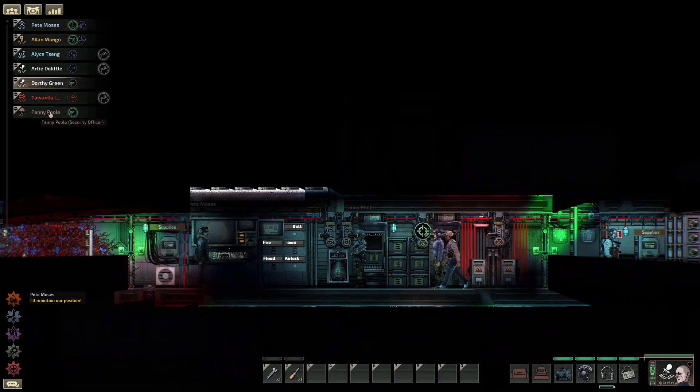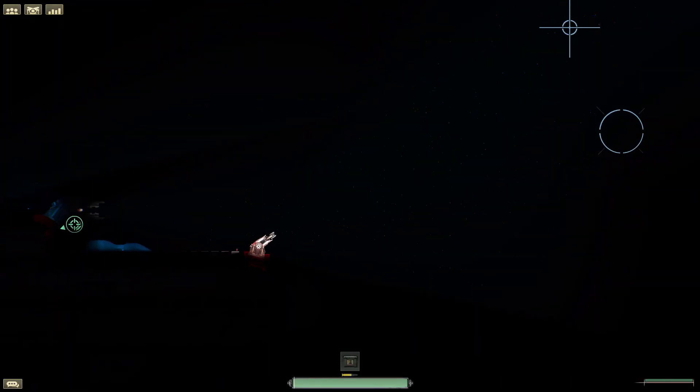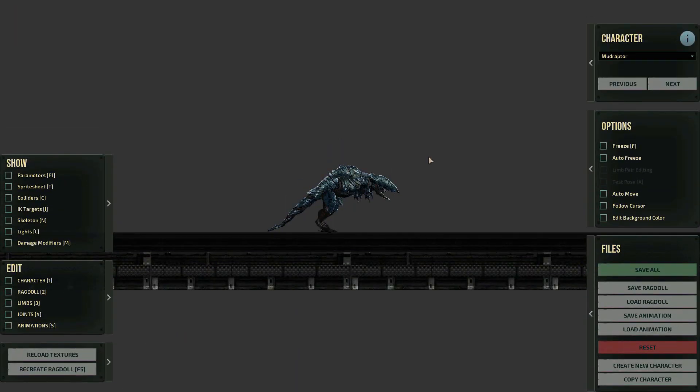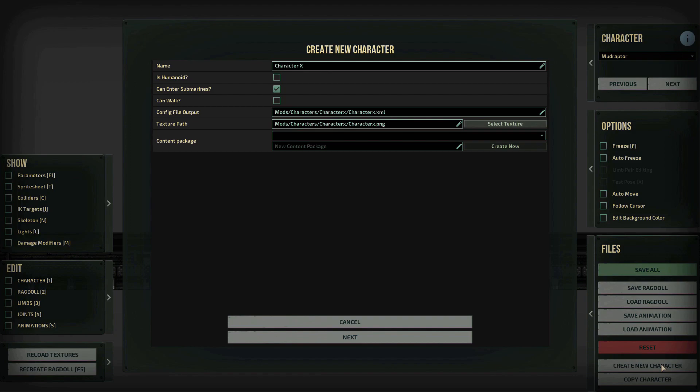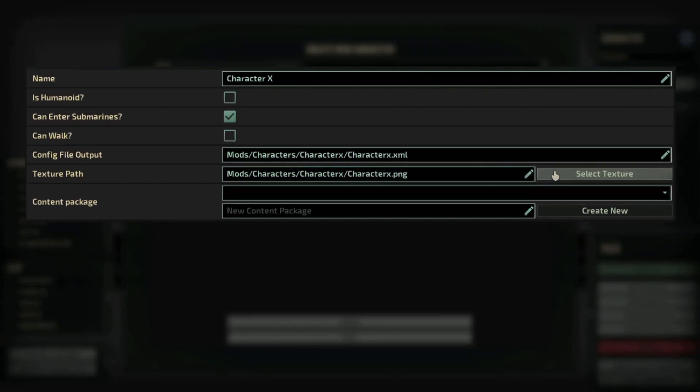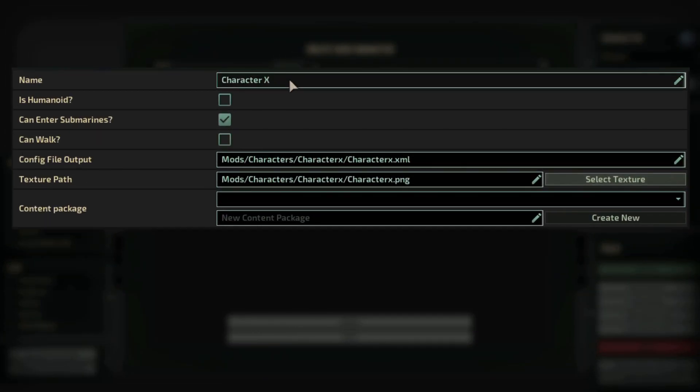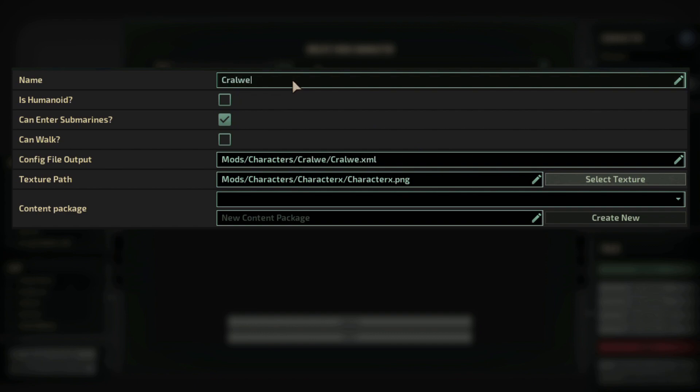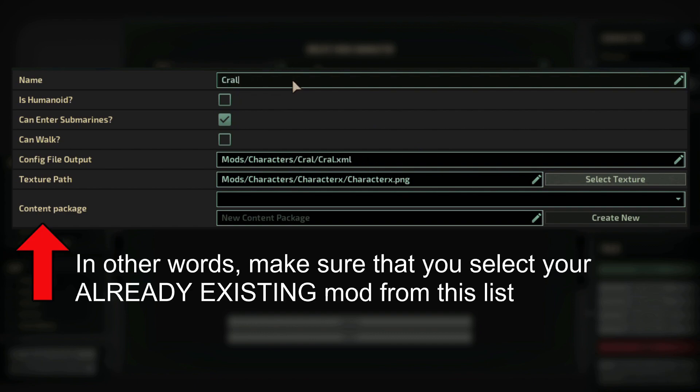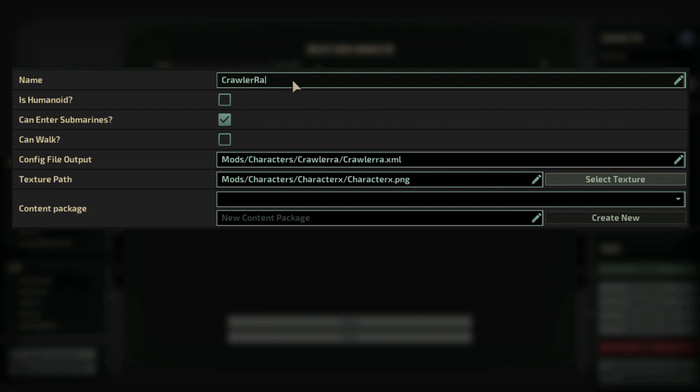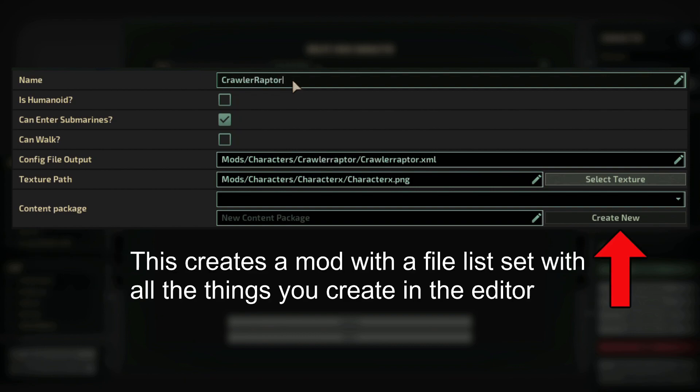Now, let's head over to the editor. To start a new creature, click right here and start filling the details that they ask. If this creature is going to be part of one of your already existing mods, then make sure that you select such mod as part of that package. If not, then just create a new mod.